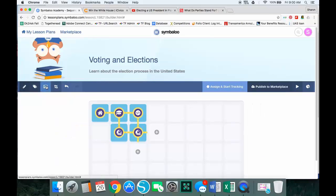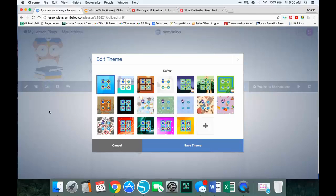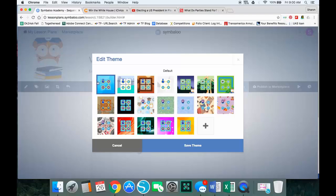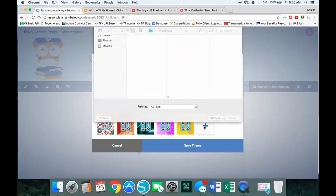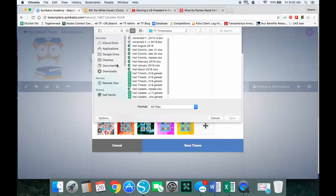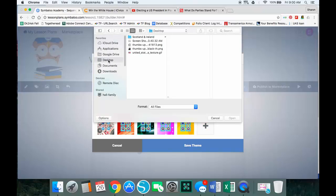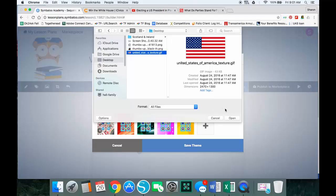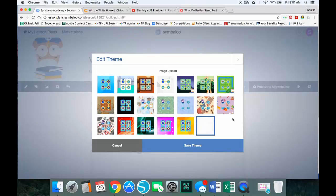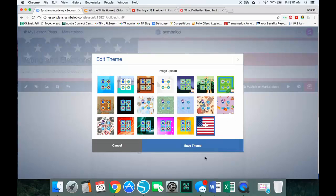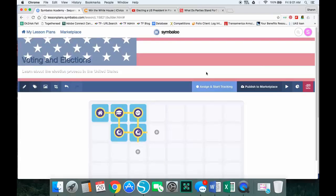This is a fun one here. This is where I can change themes. The standard theme is this first one with the blue box around it. You can use one that Symbaloo has shared here, or you can upload something and use what you want. So if I'm making an election one, I've saved to my desktop and I'm going to save this flag. So I'm going to open that, make sure the blue box is around it, save the theme.